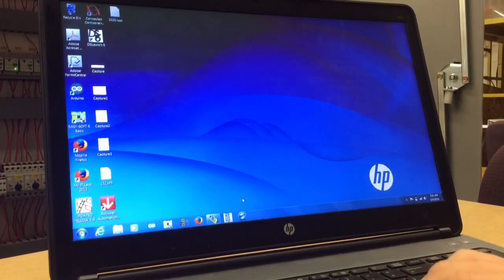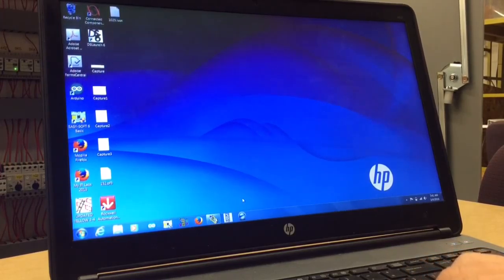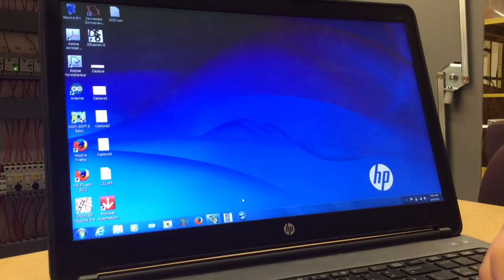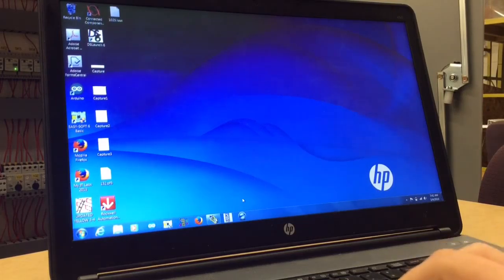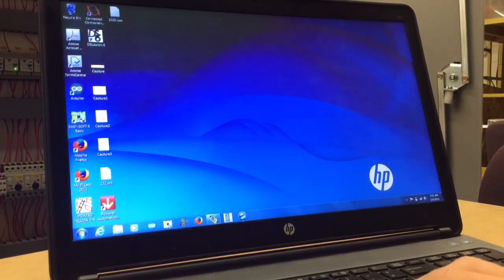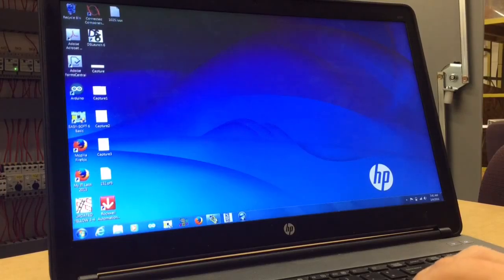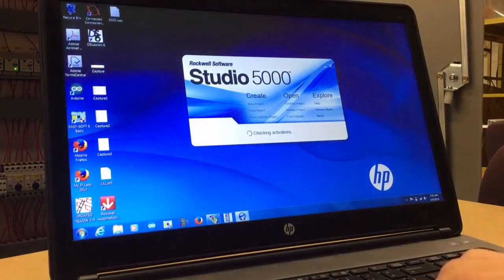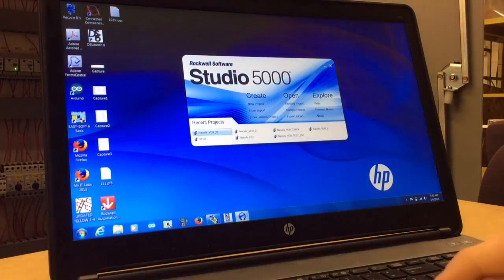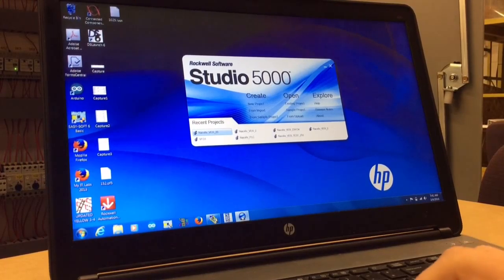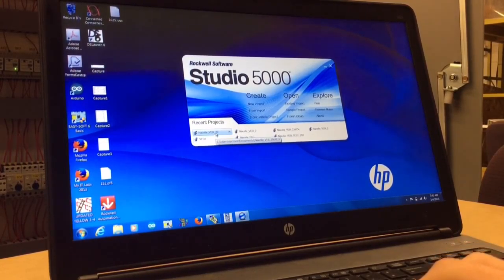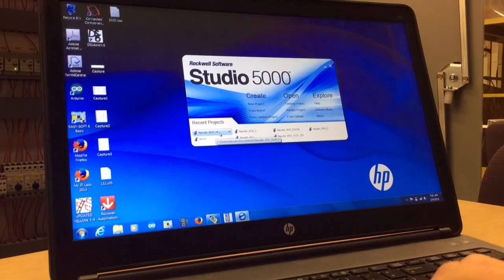Today we're going to show you how to set parameters on the VFDs and where the face plates are. First, you're going to open Studio 5000. This is on laptop 2. You're going to open the nacelle VER20.